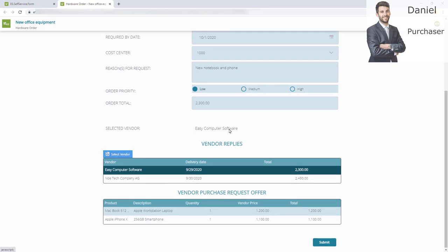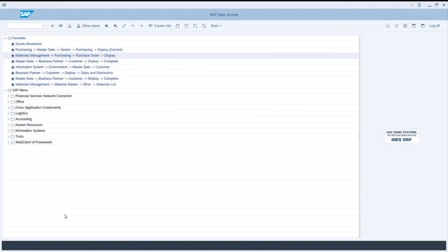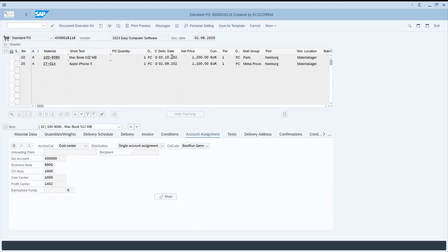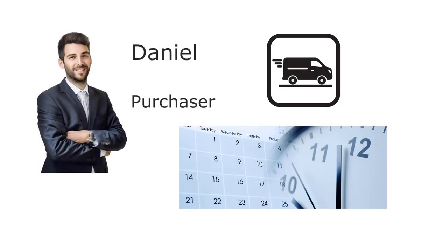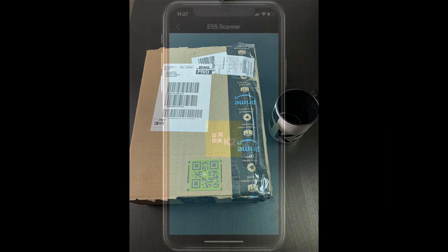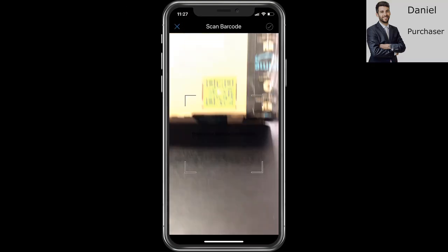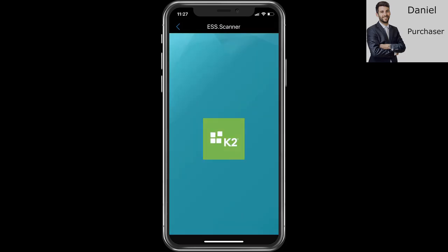The workflow creates the purchase order in SAP and informs the selected vendor about the new purchase order and that we are awaiting delivery. Let's have a look into SAP to see what happened. In SAP we opened the new purchase order with the number we got back from the workflow. Here we see the products, the selected vendor, and more information. Now the purchaser is waiting for delivery. One morning a new parcel gets delivered. The purchaser Daniel uses the K2 mobile scanner on his smartphone to scan the QR code on the parcel. This provides the purchase order number and the vendor info printed on the parcel. The scan redirects the purchaser to the K2 goods received form from the workflow.